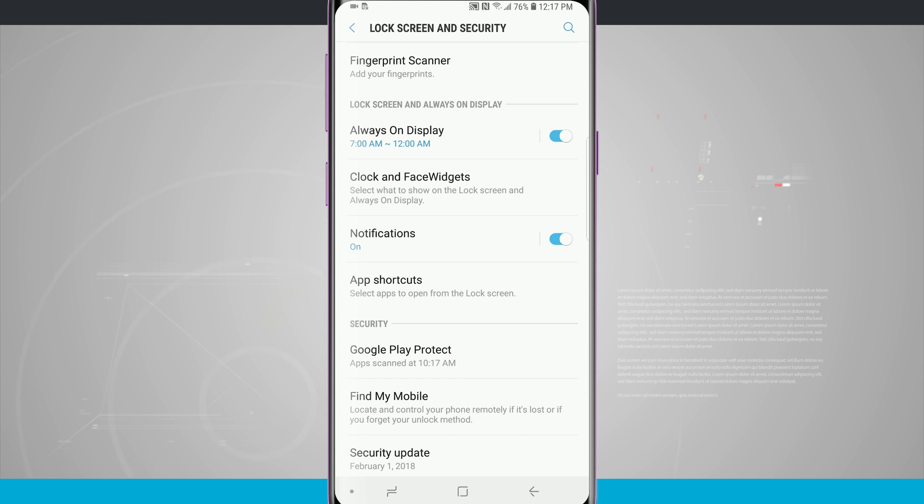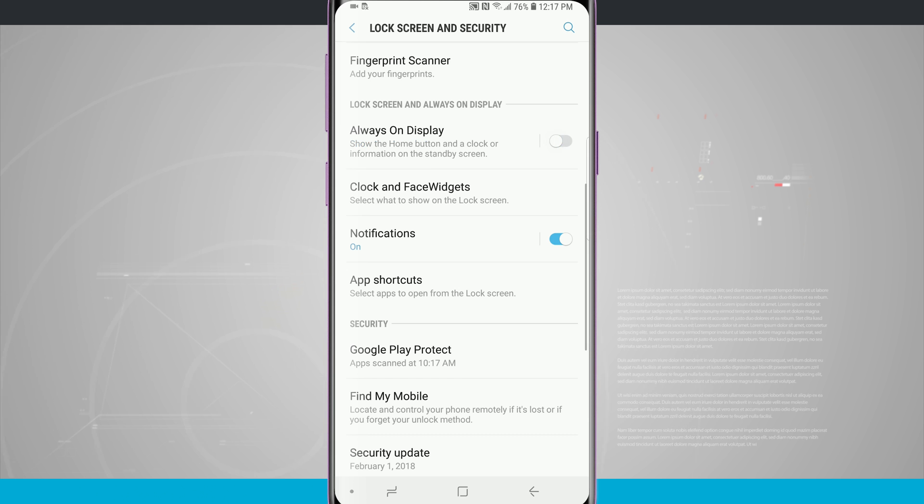Now if you wanted it to be off, all you have to do is tap on the toggle and it shuts off and that's the end of the story.